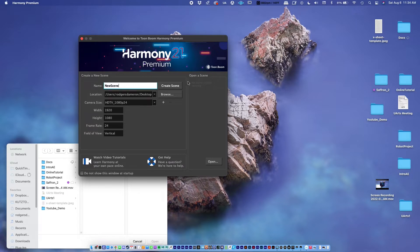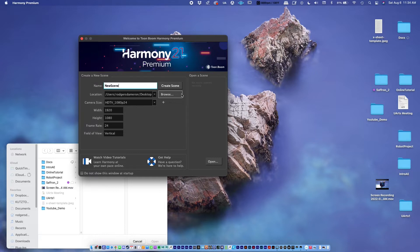If you're working with audio files or background paintings made in Photoshop that you want to bring in, you want to put them into the project directory so that Toon Boom can source and find those files. This allows you to share your projects more seamlessly with other animators, and also prevents missing links if a file gets moved around on your computer.